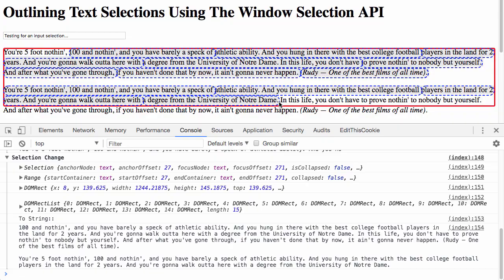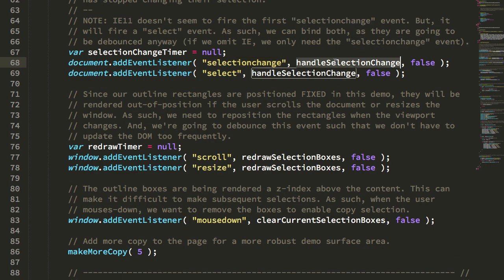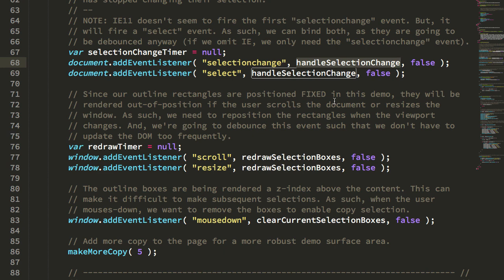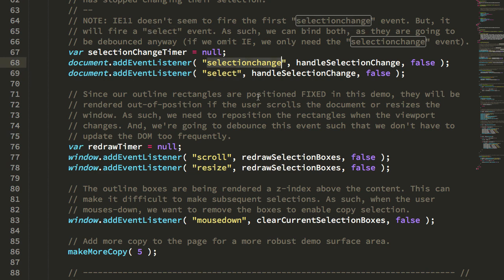So in order to not be constantly updating the DOM, I'll be debouncing the actual drawing of the rectangles. In IE 11, I had to add the select here to get the first one to work, otherwise it only fires the selection change on subsequent changes.